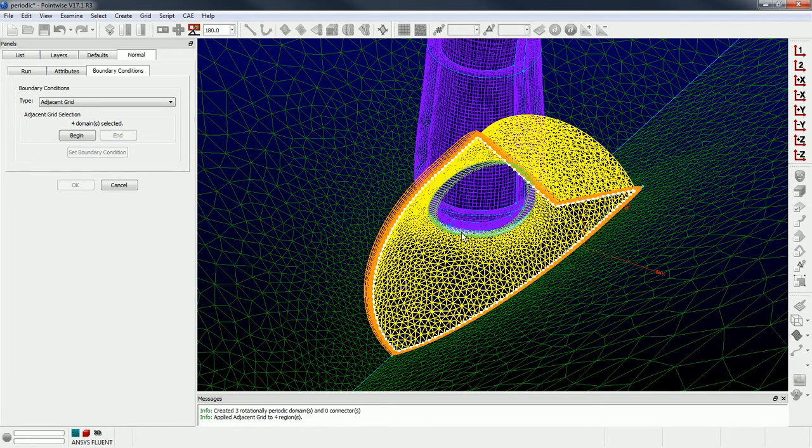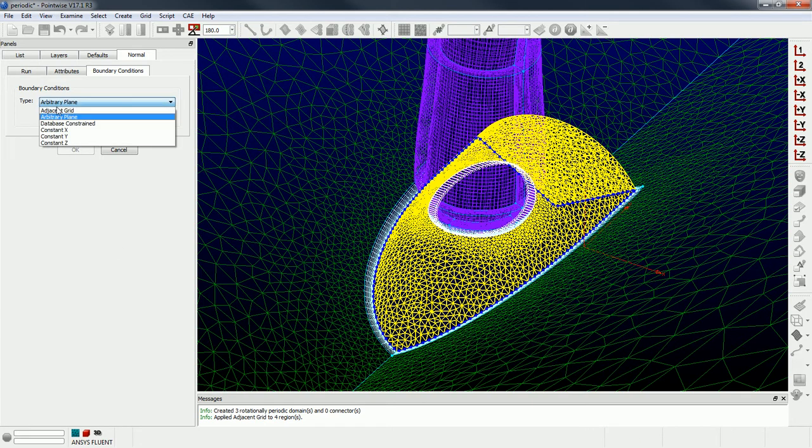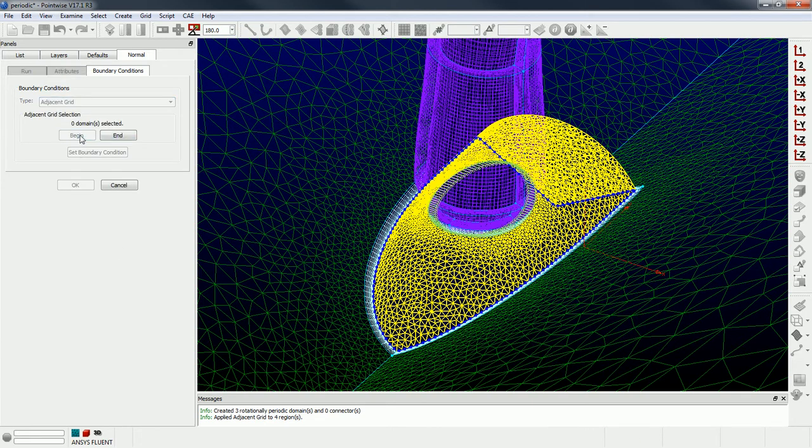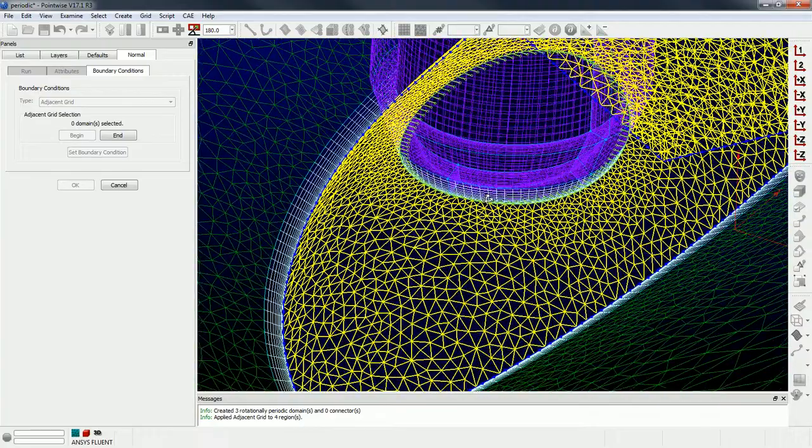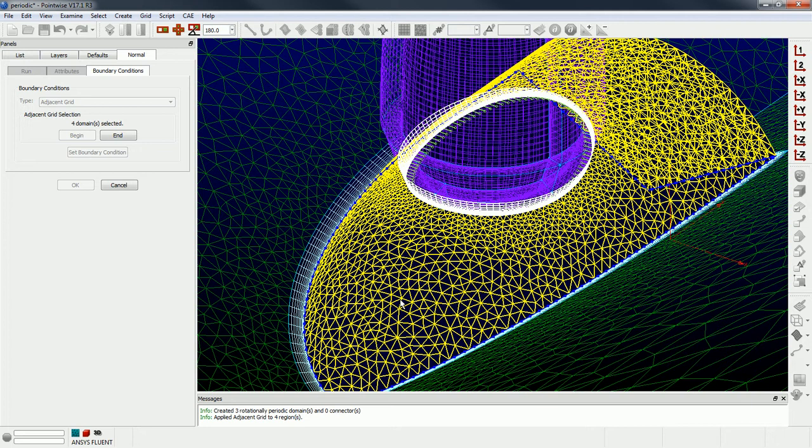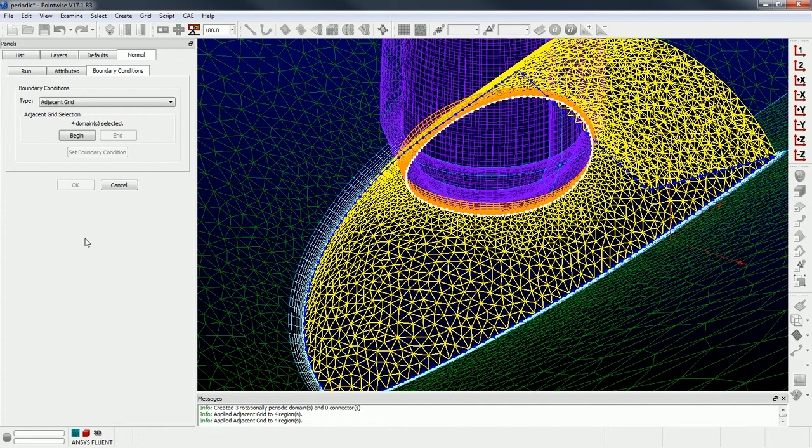Alright, and I still need to do the same thing up here. There's another boundary, so it's up here at the base of the blade. Select those boundaries and go adjacent grid, begin, and then there's some domains down here right at the base of the blade I'm going to select. Okay, those four domains, and say end and set boundary condition.